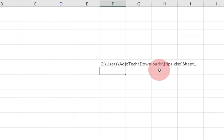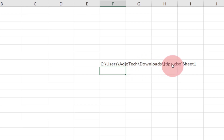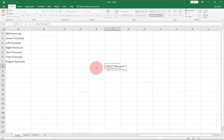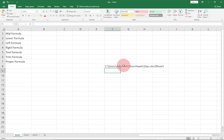So I can easily go to the Downloads folder and see the file there. The name of my file is tips.xlsx and I'm in my first worksheet — you can see 'Sheet1' there. So the formula is CELL with info type 'filename', and it's going to tell you the location of your Excel file. This is very helpful when you don't know where you saved a file.